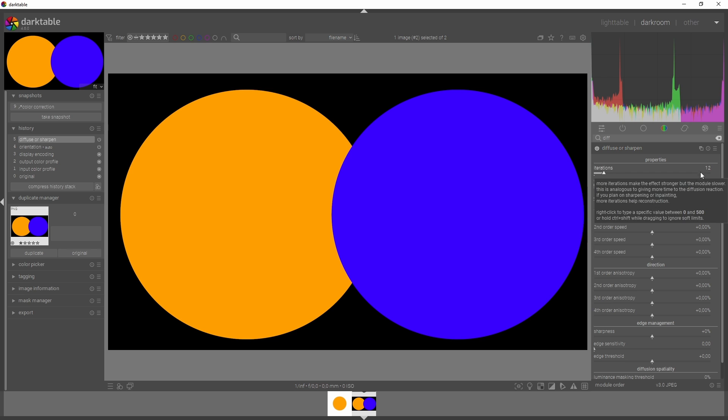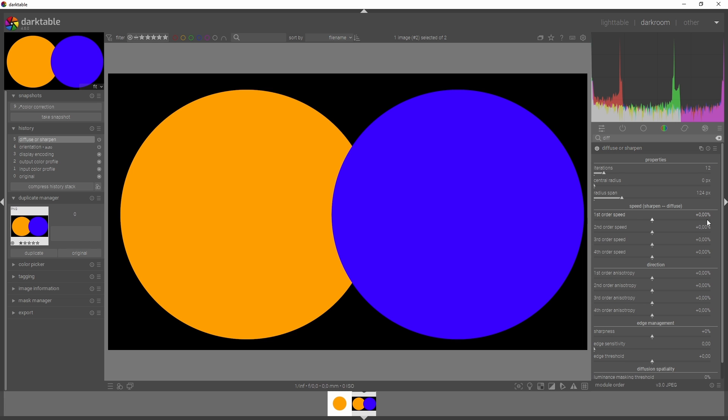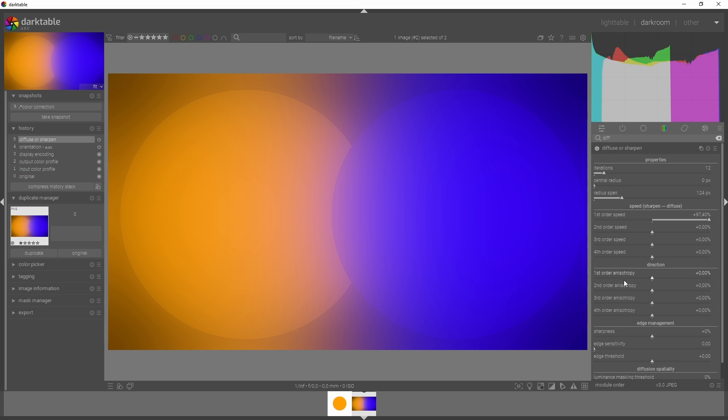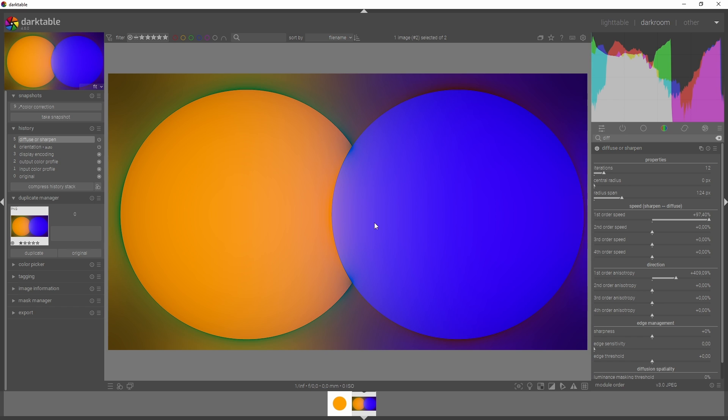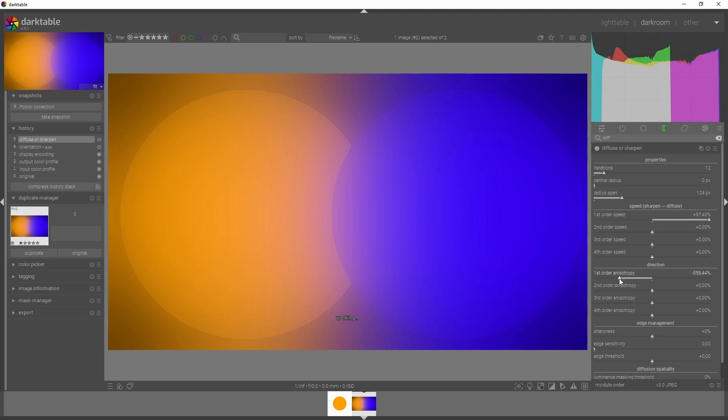Make sure you add in some iterations and radius span. Then pull this order speed to the right. When you have the first order anisotropy on zero, that means you will have diffusion all the way - to the sides and up and down. But if you change this and move it to the right, you see the image changing. We see less diffusion because the edges are starting to appear again, but it's starting to move with the shape that we have.